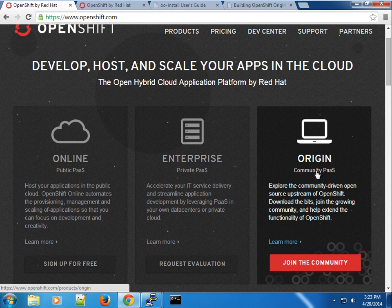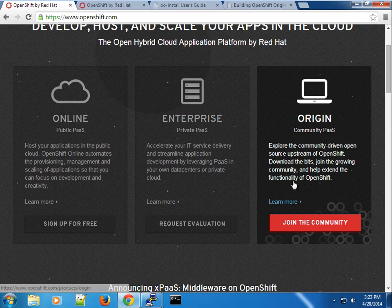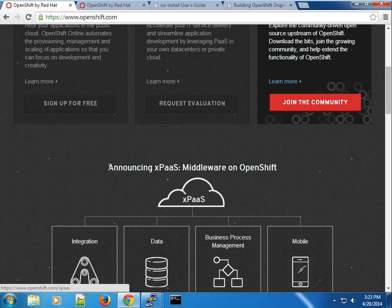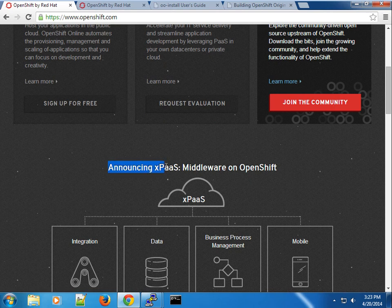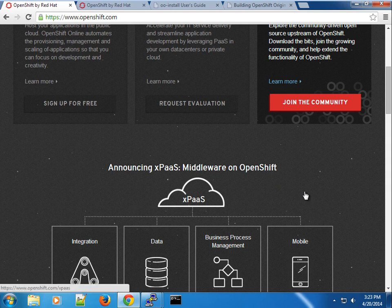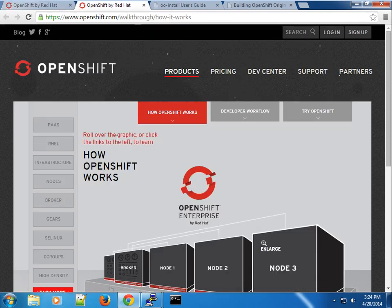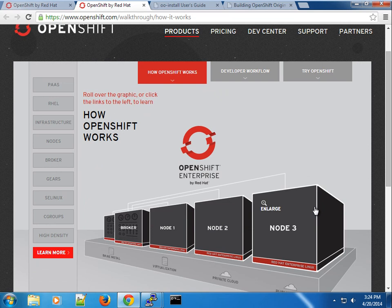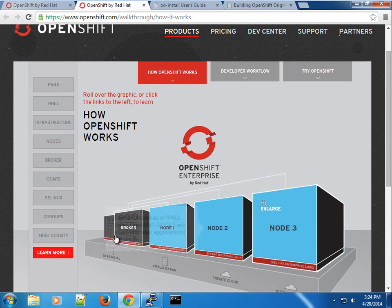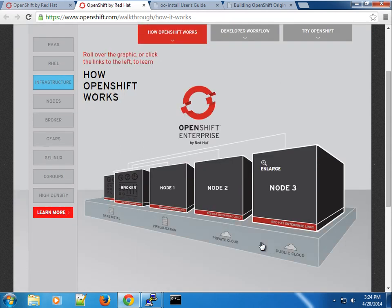We're going to be using the Origin edition of OpenShift. Over the next couple of minutes I'll be talking about OpenShift Origin in general. You can read more about OpenShift on their site, check out the new announcements they made at their summit regarding middleware and OpenShift. OpenShift has some specific terminologies: PaaS stands for platform as a service, and your PaaS is made up of all the infrastructure, nodes, brokers, and the virtualization technology underneath.